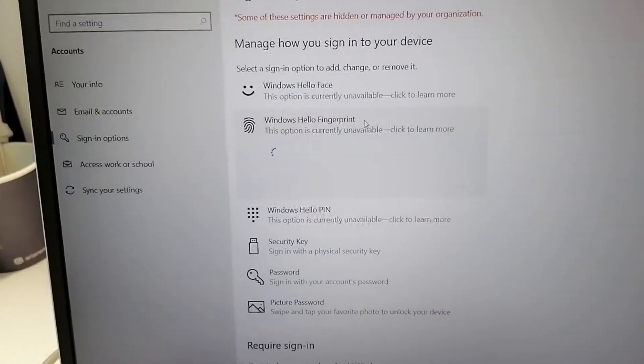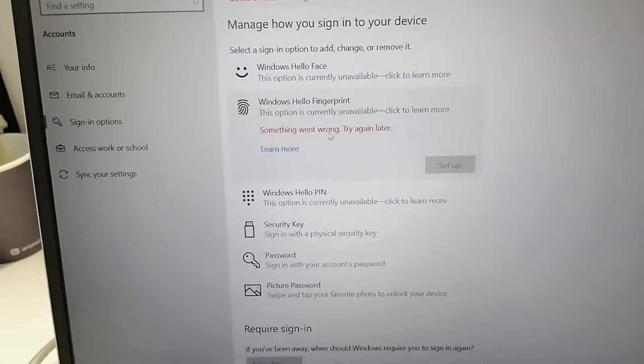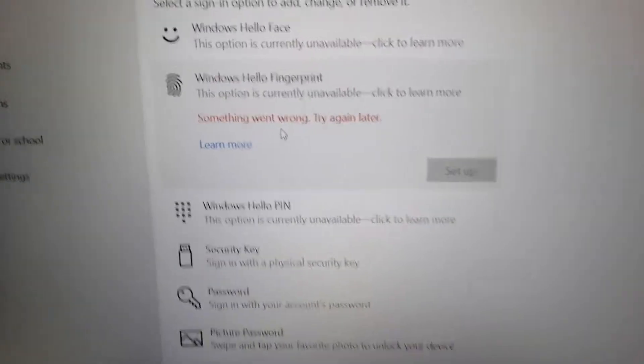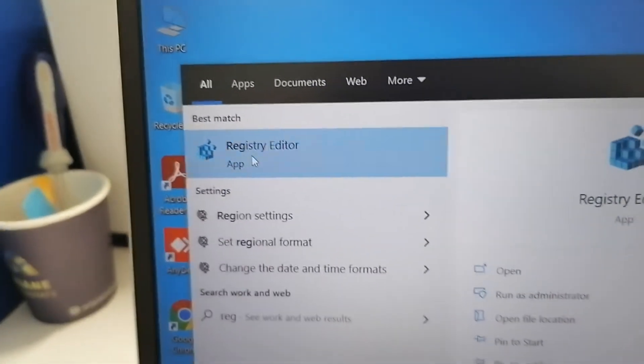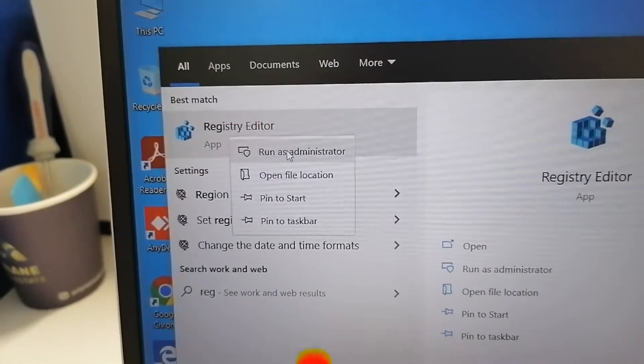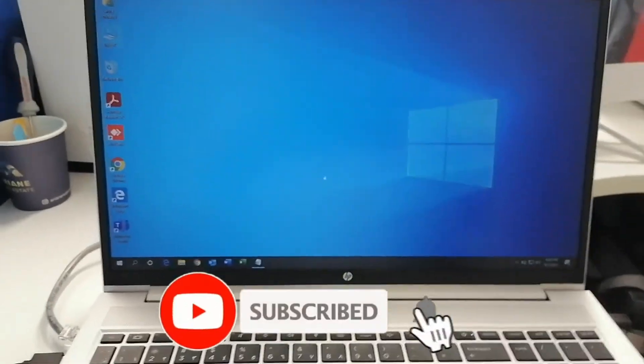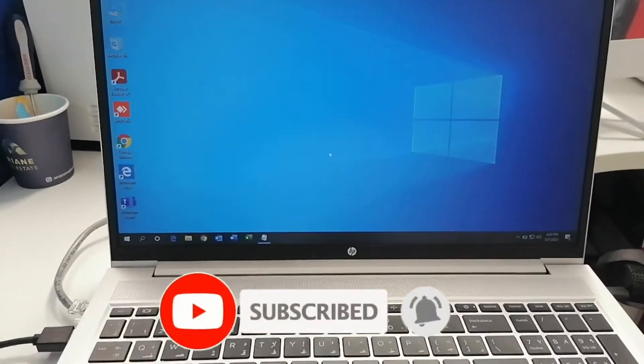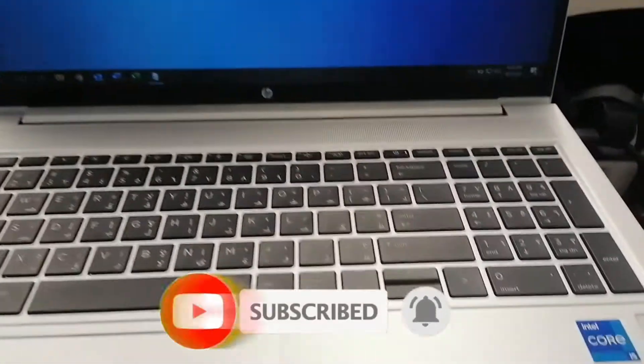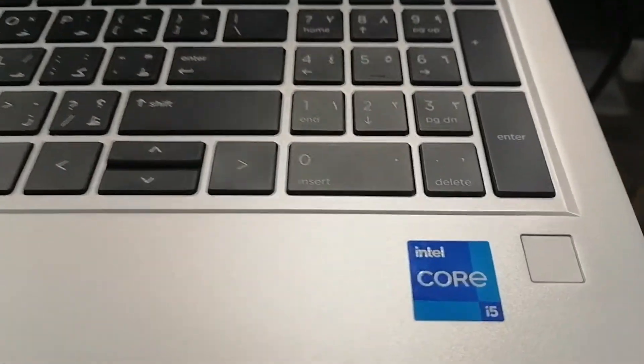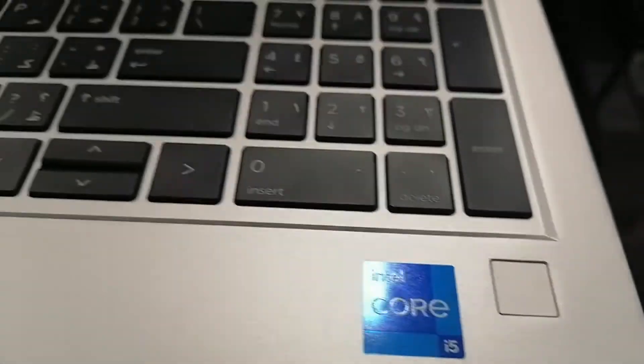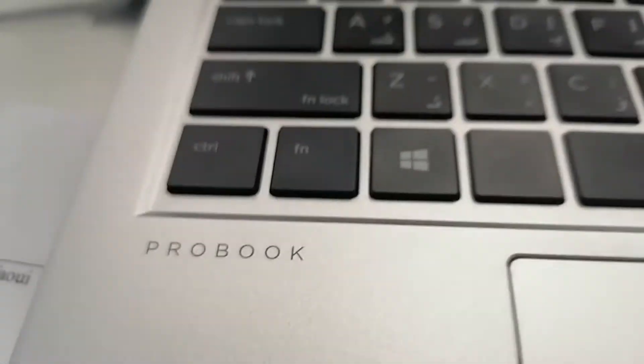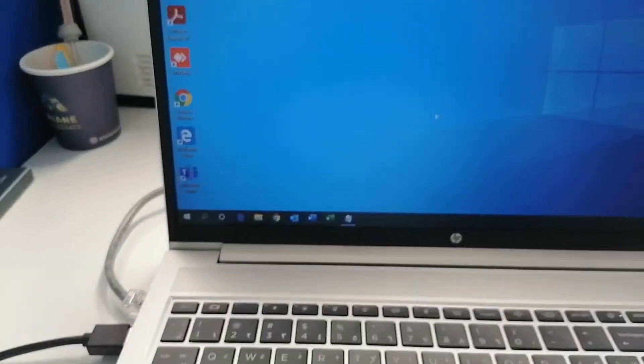In this video, I'm going to show you how to enable fingerprint on your laptop for a domain user via Registry Editor in Windows 10 environment. This laptop is an HP ProBook with Windows 10 Pro already installed.